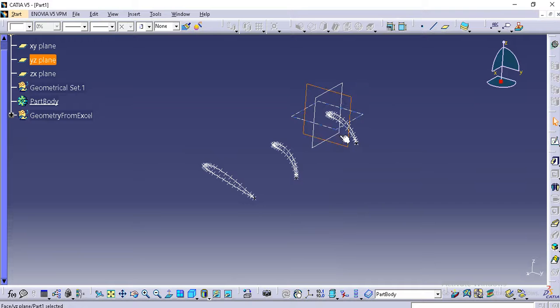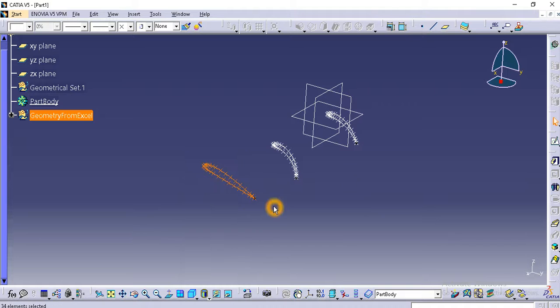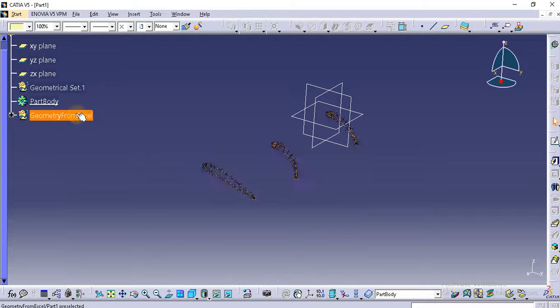Now I am going to delete this thing and make some changes in this GSD sheet.